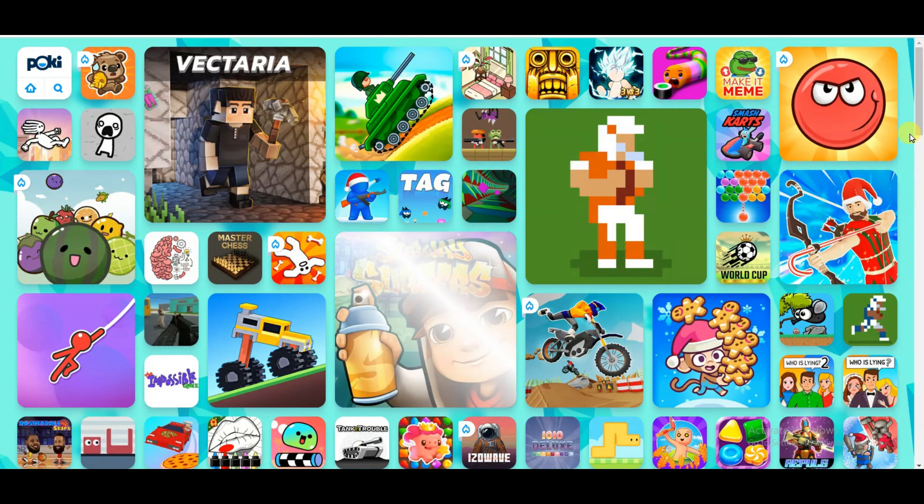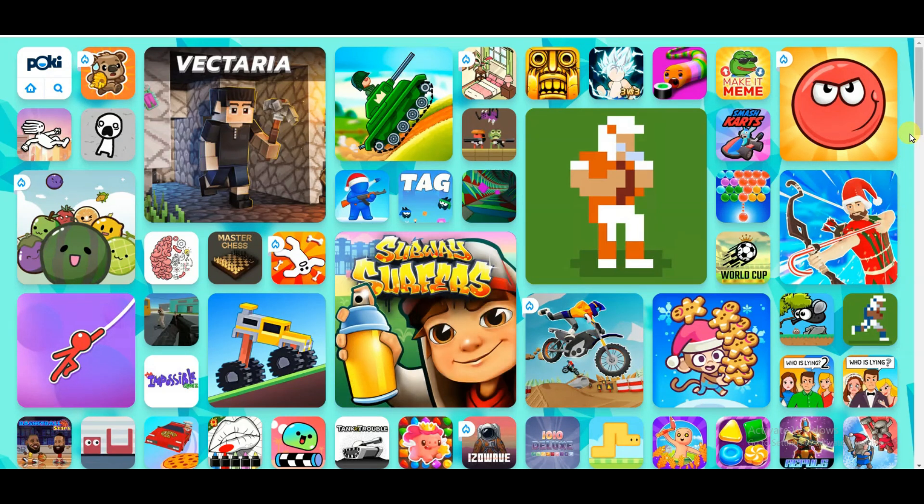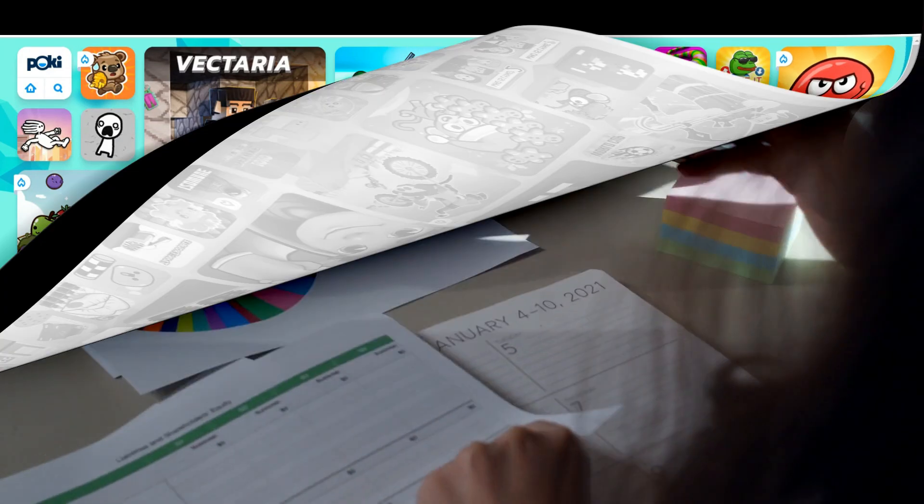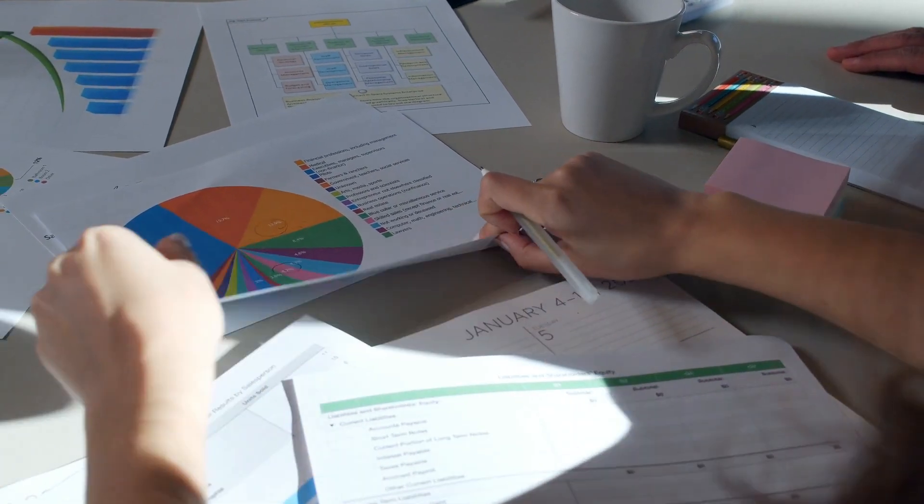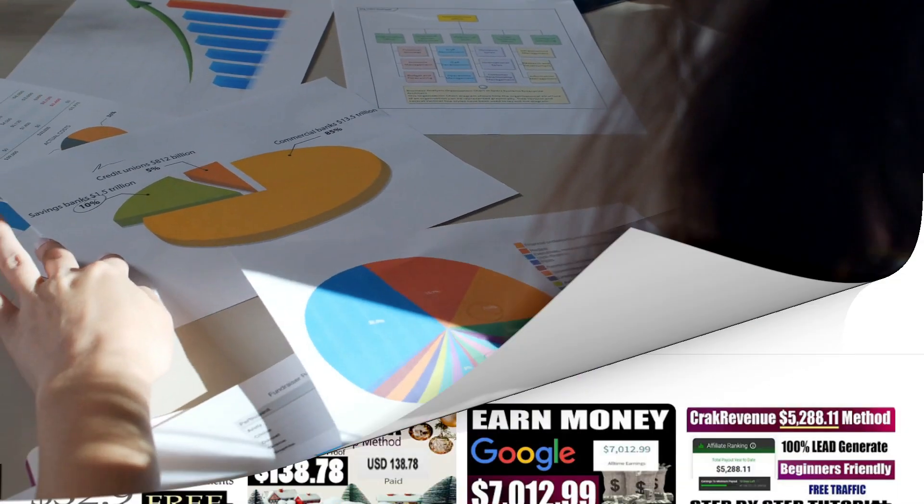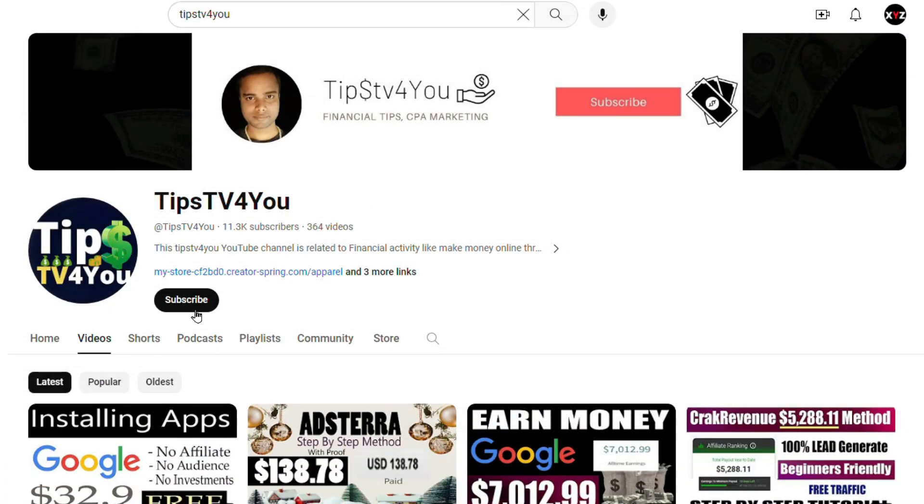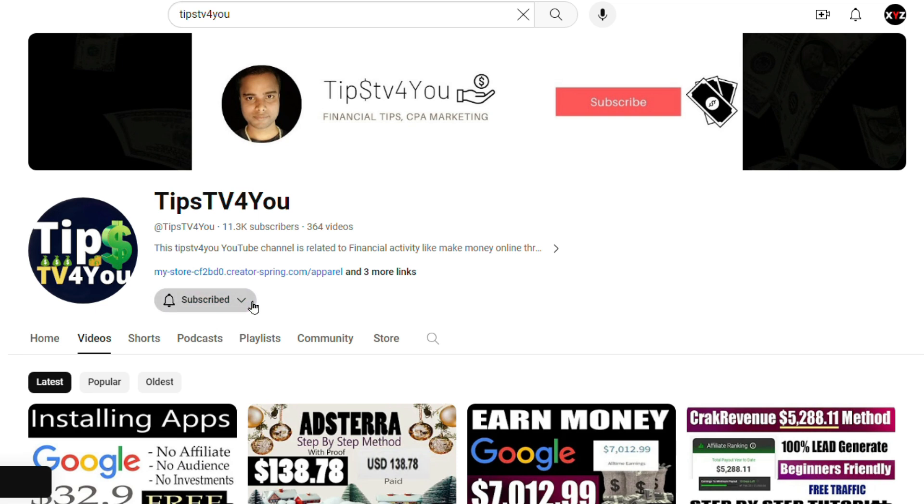If you publish your game on this Poki website, then you can get a lot of audience. If you are new on my channel, then please subscribe to our channel and like this video.